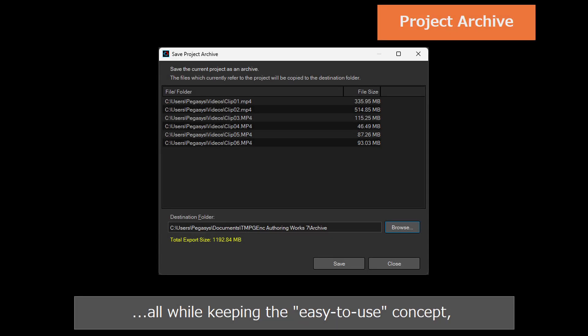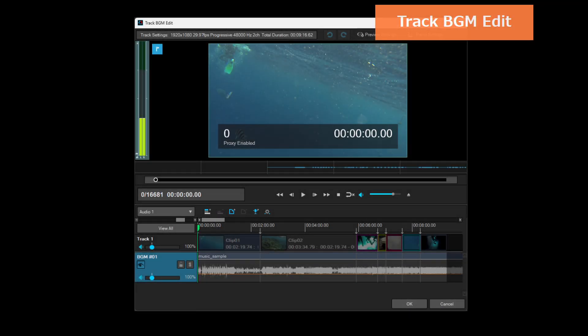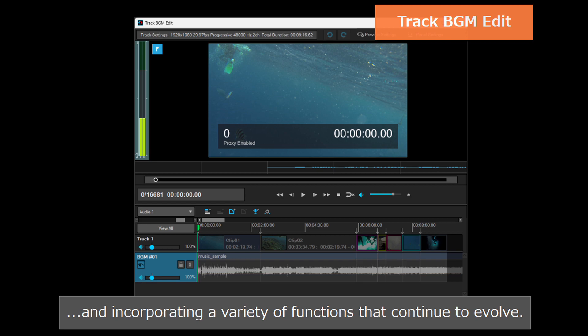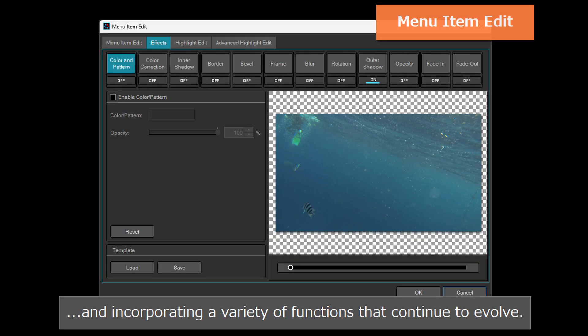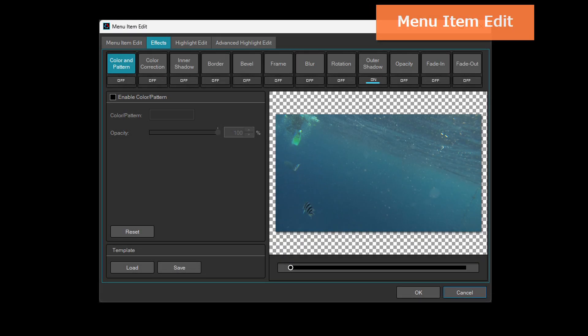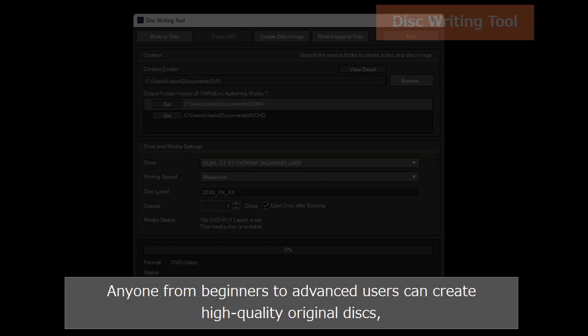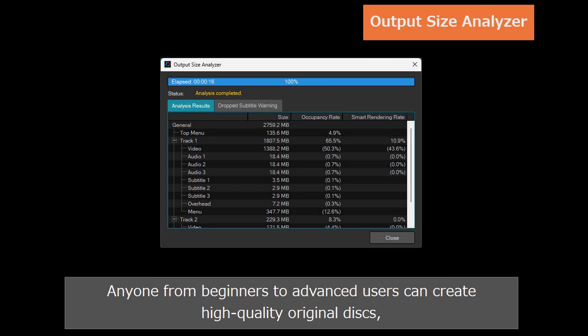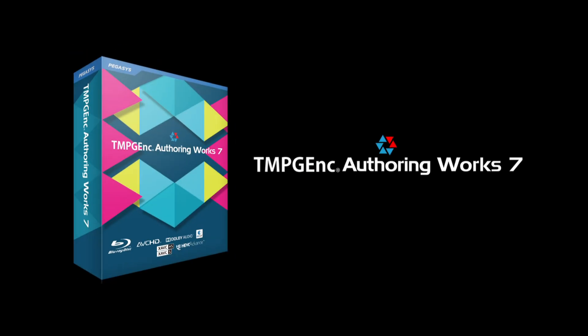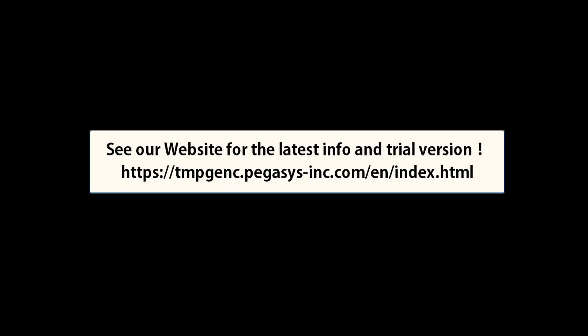All while keeping the easy-to-use concept and incorporating a variety of functions that continue to evolve, anyone from beginners to advanced users can create high-quality original disks. This is TMPG Inc. authoring work 7. Please give it a try.